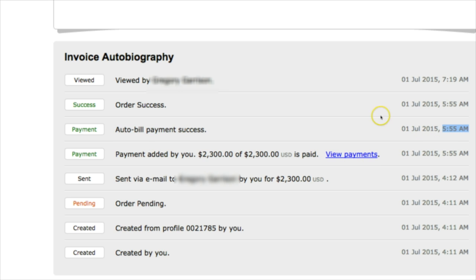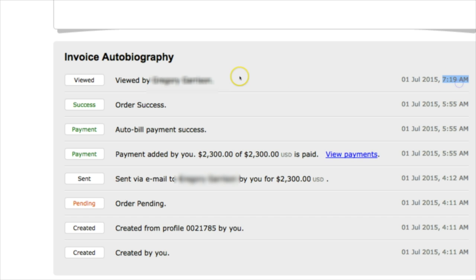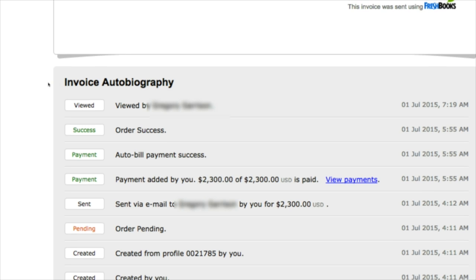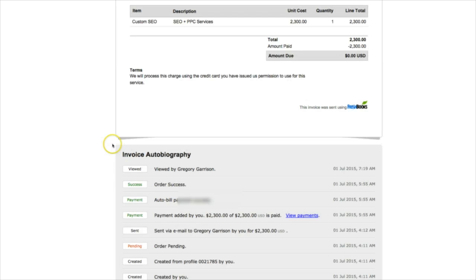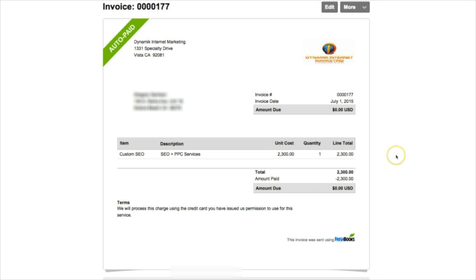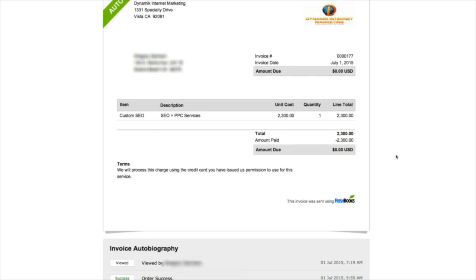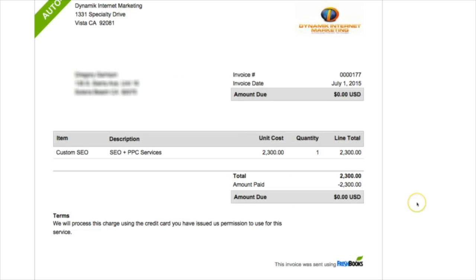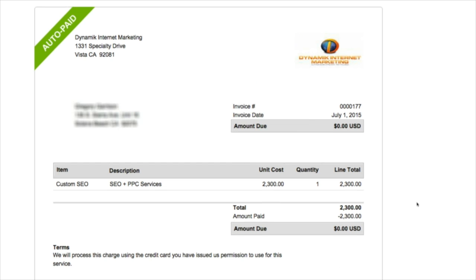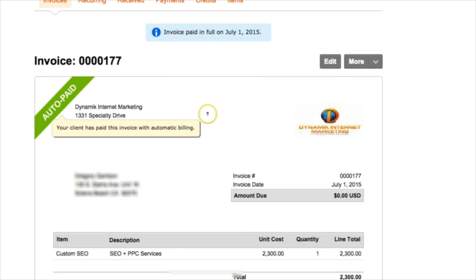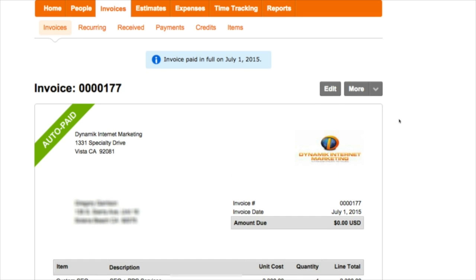You can see this is July 1st at 5:55 AM, the client was auto-billed, the merchant account processed it, we got a success, and then about two hours later at 7:19 AM the client viewed it. What's so cool is that your client gets an automatic email, and when they click on the email, this is what they're going to see - this invoice. It's all absolutely documented, and that's really important because if you're doing your own accounting and for whatever reason the client has a dispute that they already paid you when they didn't, there can be some hang-ups because you have no proof and evidence. When you use a third-party accounting and invoicing software like FreshBooks, there can be no disputes.